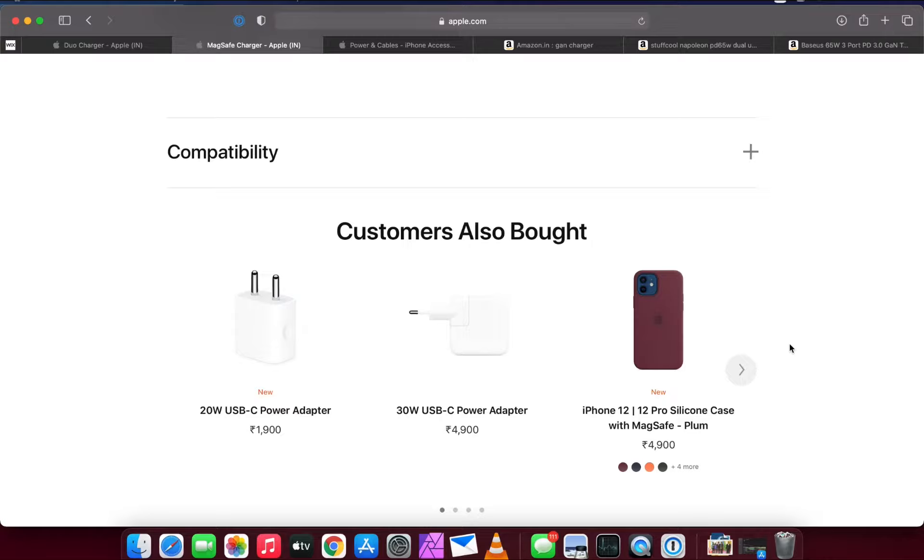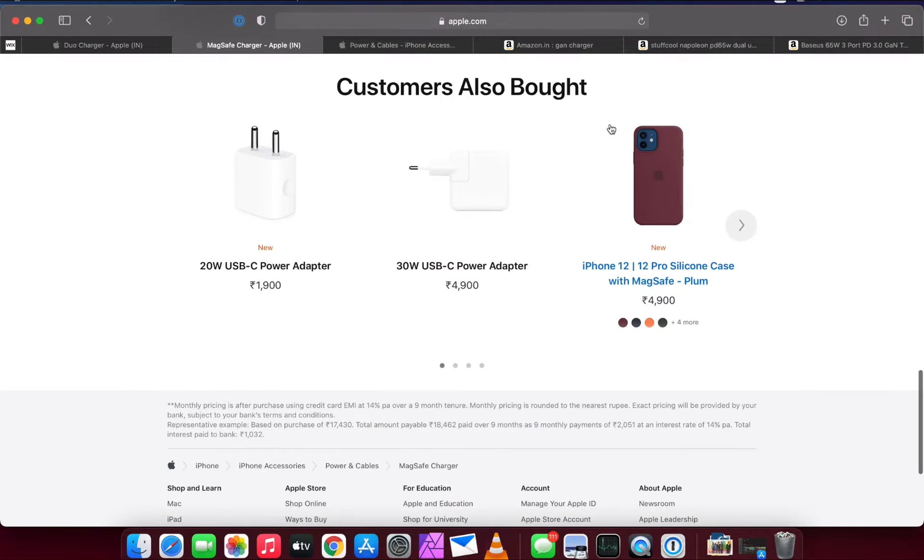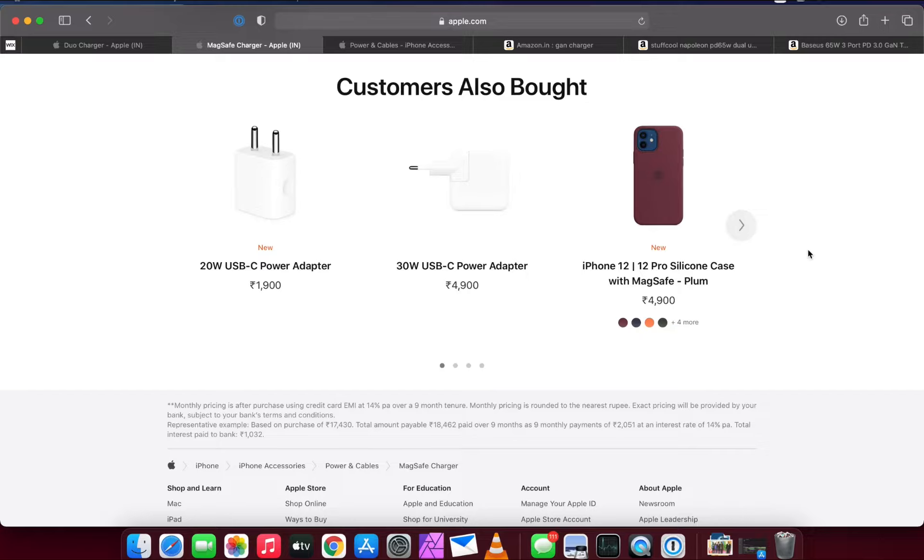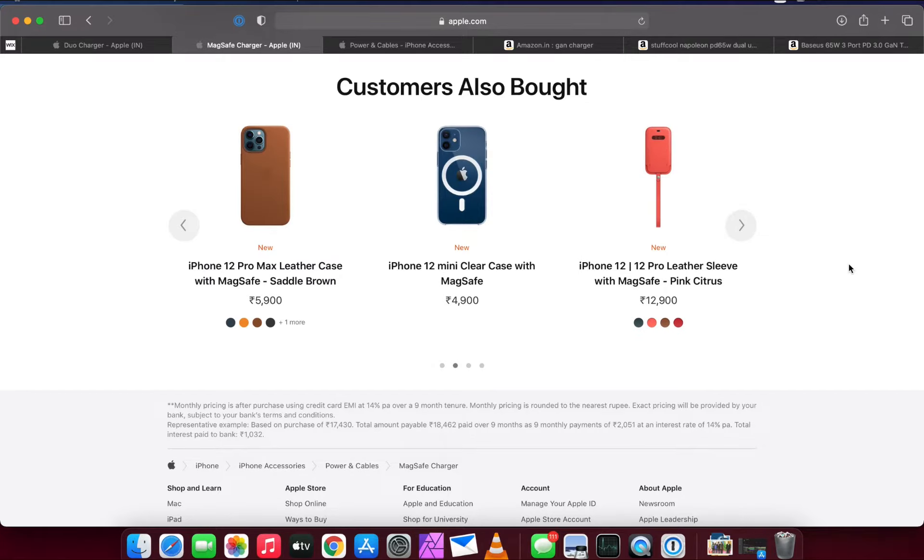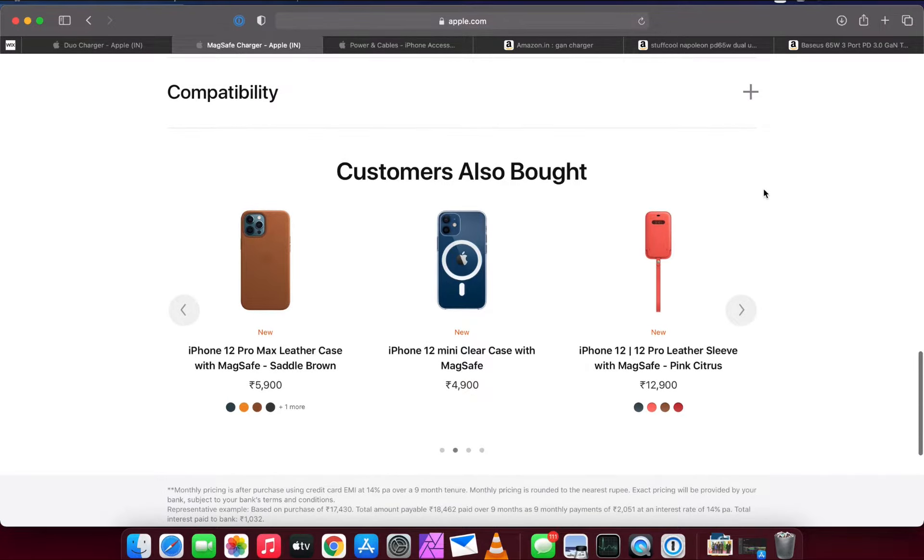But the problem is, if you want to get into this Apple ecosystem of dual charging, then you need to get an Apple authorized case. Right now we have the Apple silicone case which costs 4,900 rupees, or the Apple leather case which costs 5,900 rupees.